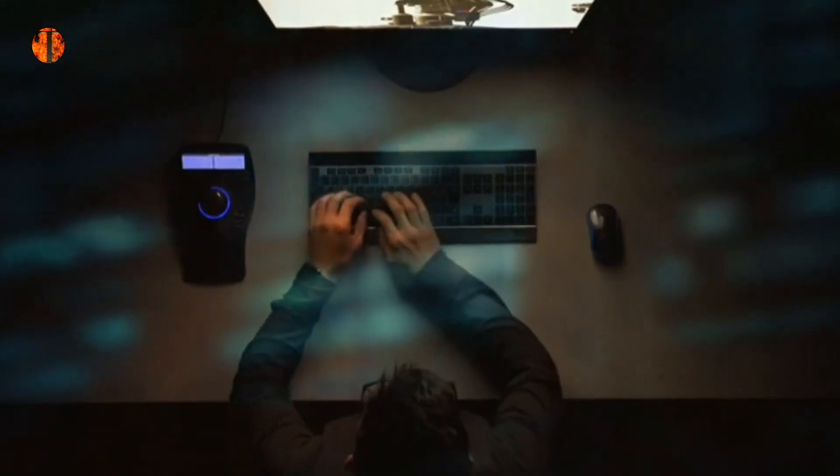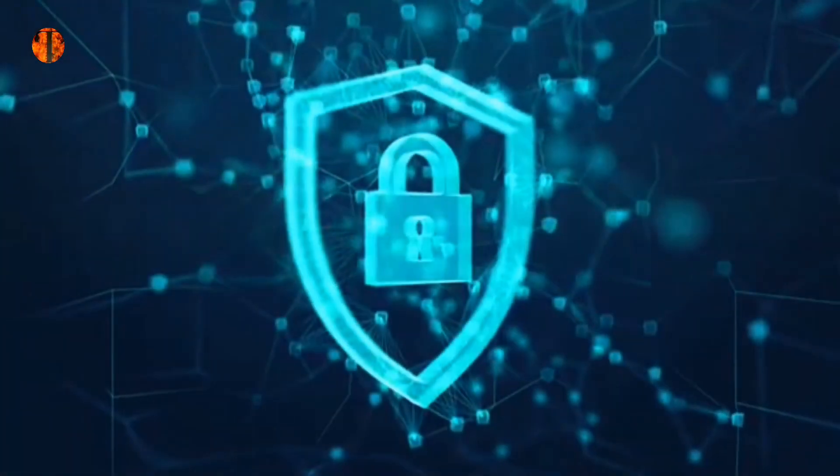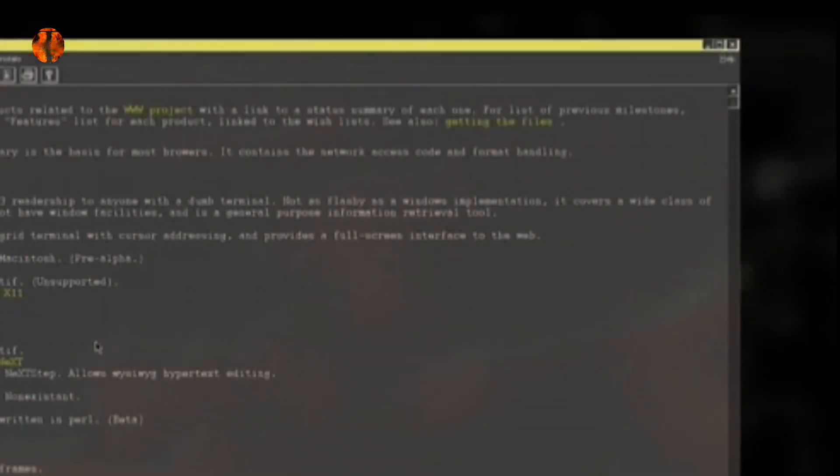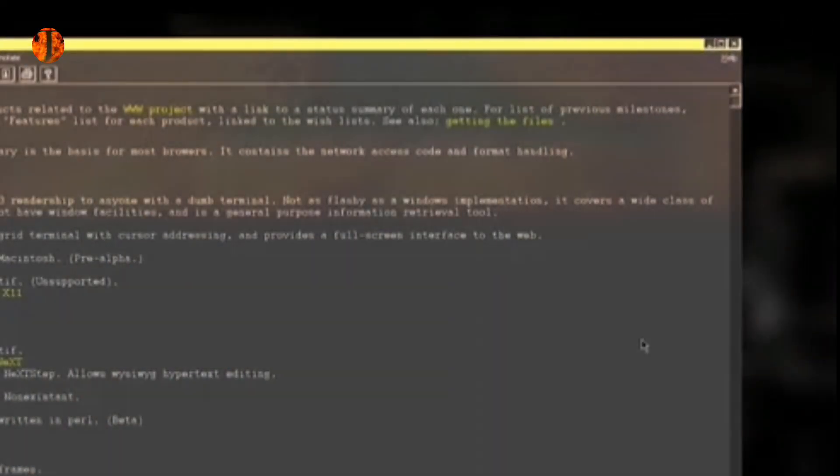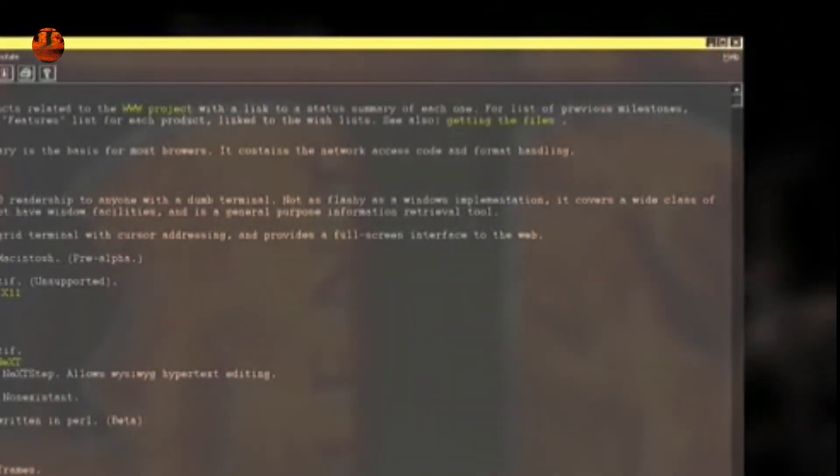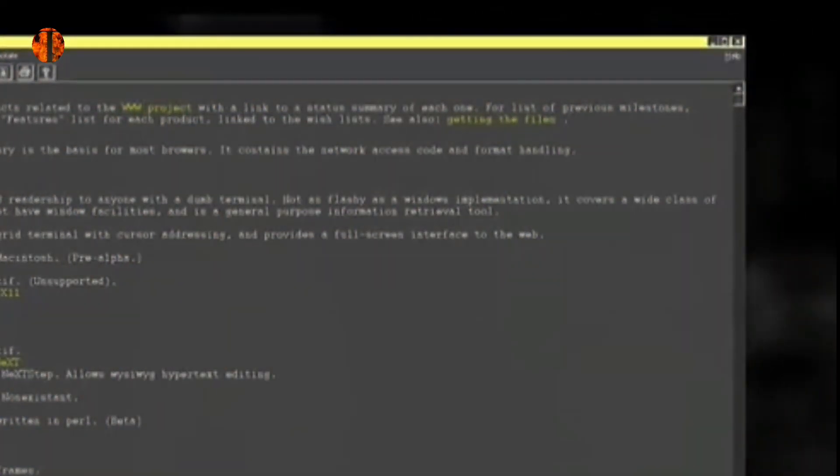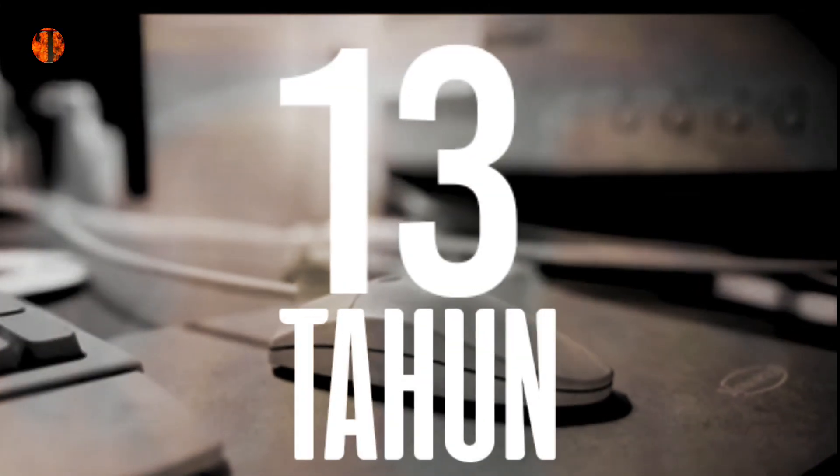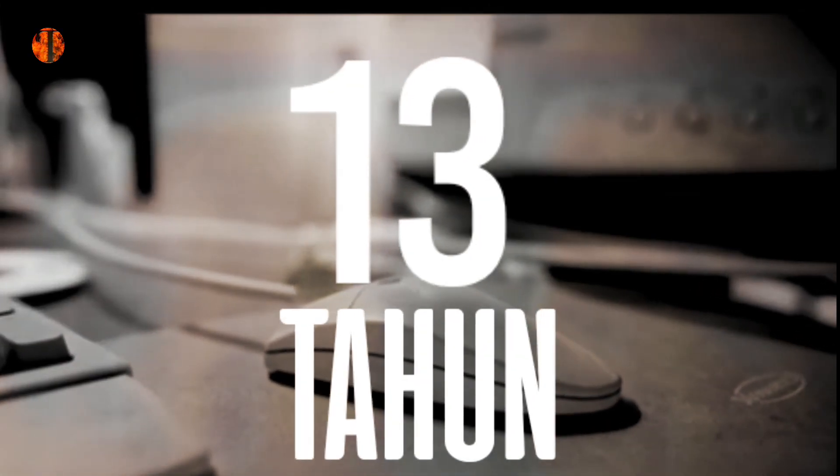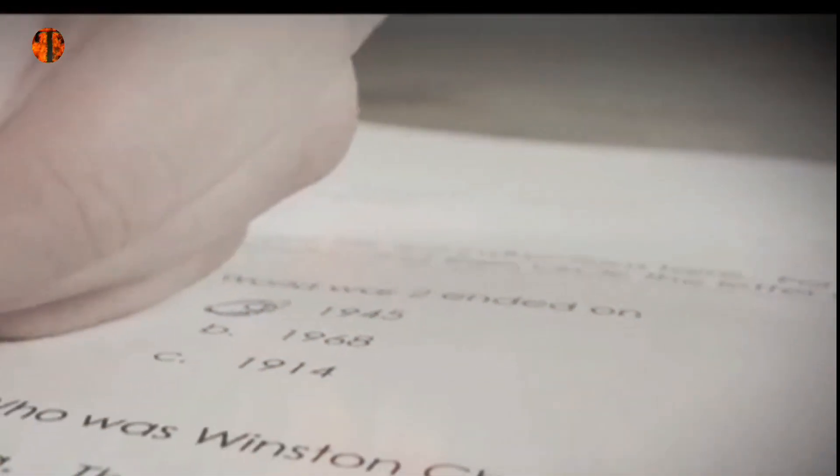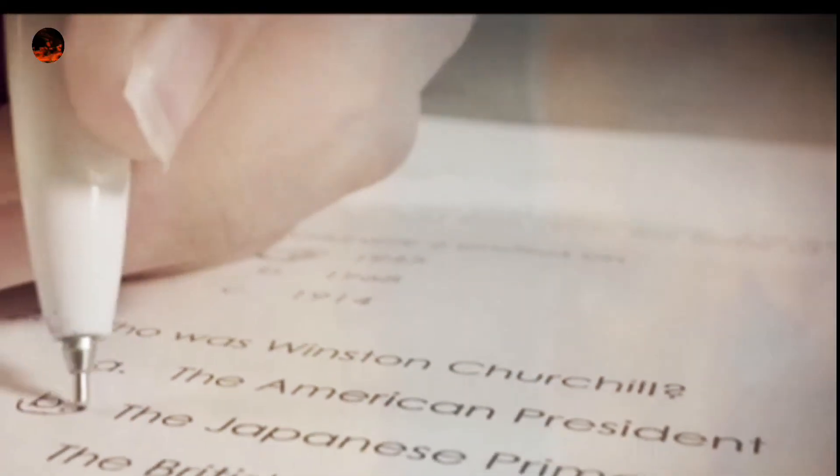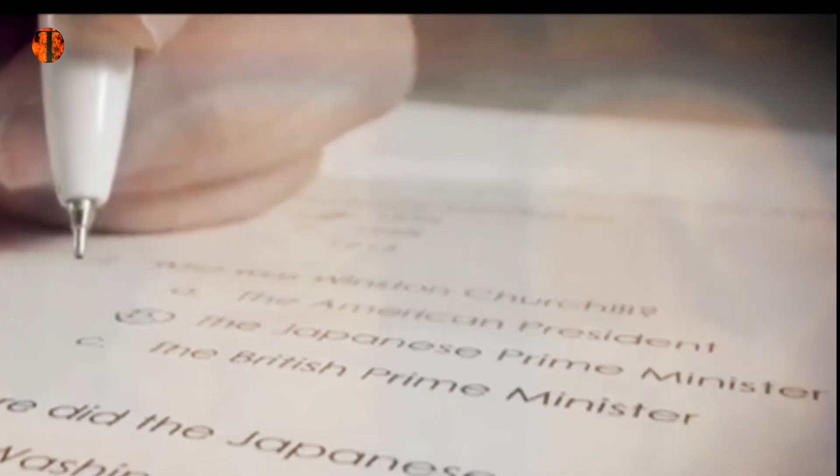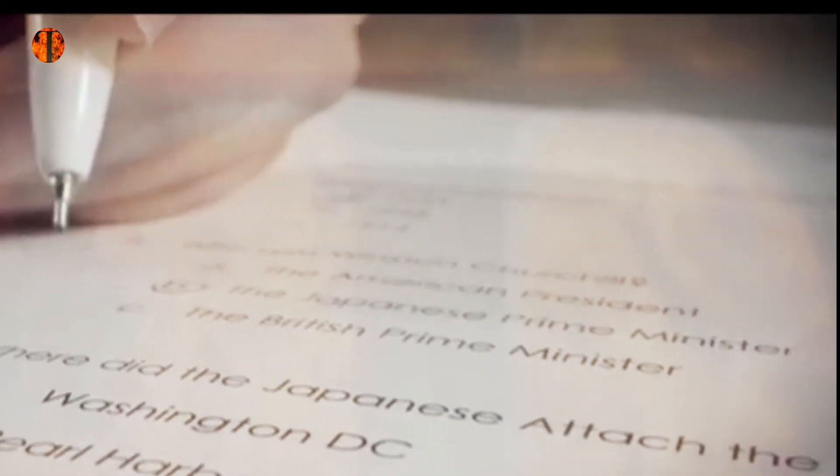Selama masa remajanya, dia menjadi terobsesi dengan komputer dan teknologi karena dia menghabiskan sebagian besar waktu luangnya siang dan malam di komputernya. Pada usia 13 tahun, hal ini membuat orang tuanya mengambil tindakan yang lebih tegas dan mengambil komputernya. Dia lari dari rumah menolak untuk kembali sampai orang tuanya mengembalikan komputernya, bersikeras bahwa pemrograman dan video game tidak mempengaruhi nilainya, karena dia mendapat nilai tinggi.